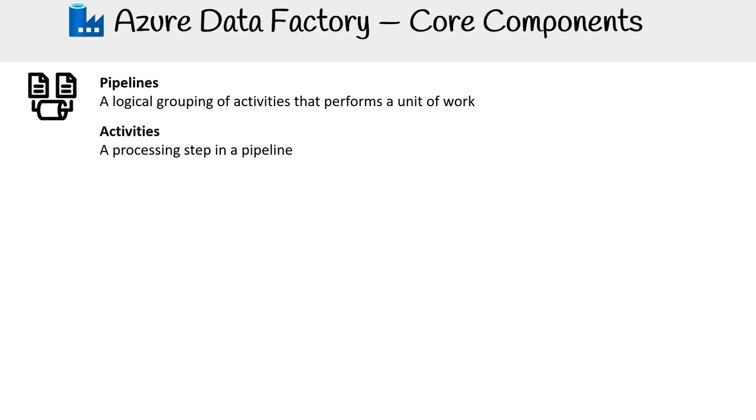Activities. These are the specific tasks within a pipeline. An activity is essentially a processing step in a pipeline. The action items are the work stages in your pipeline.